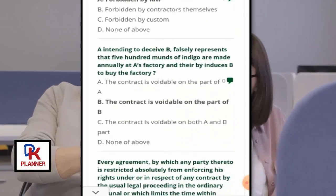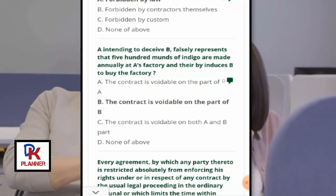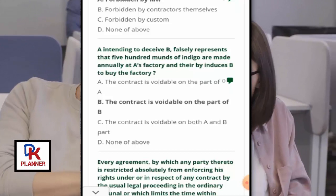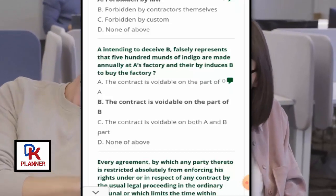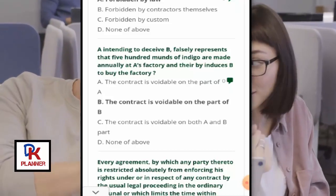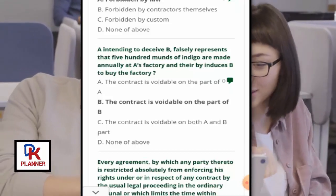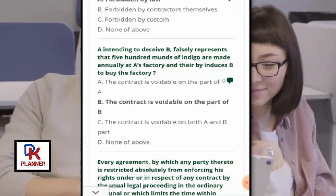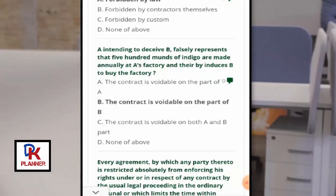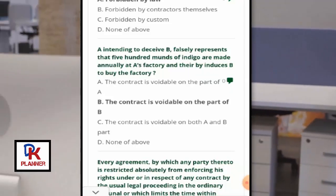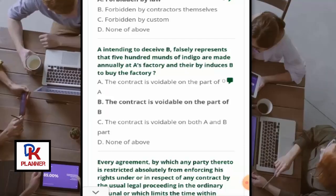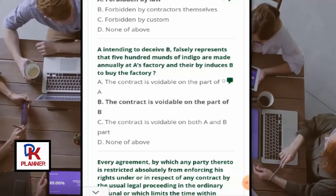A, intending to deceive B, falsely represents that 500 maunds of indigo are made annually at A's factory, and thereby induces B to buy the factory. The contract is voidable on the part of B.